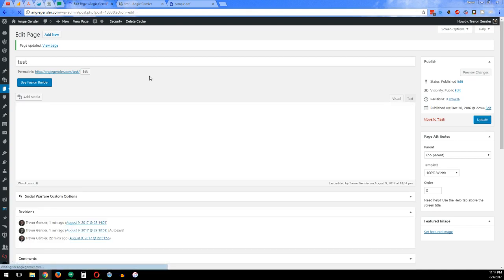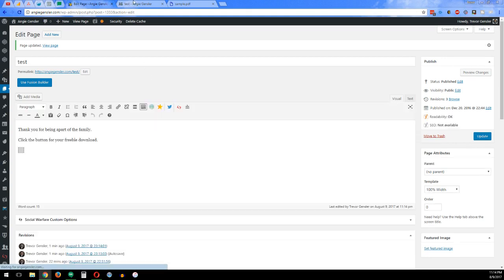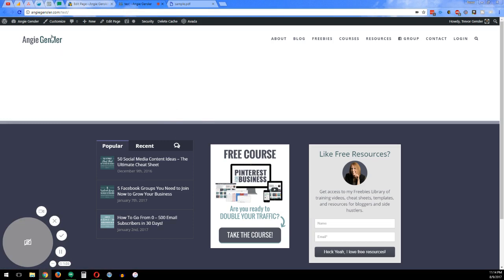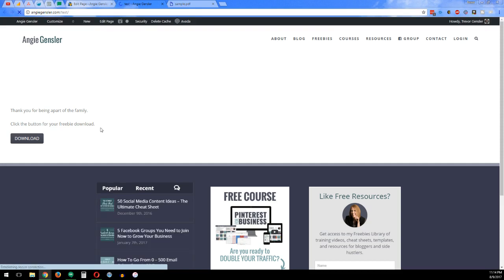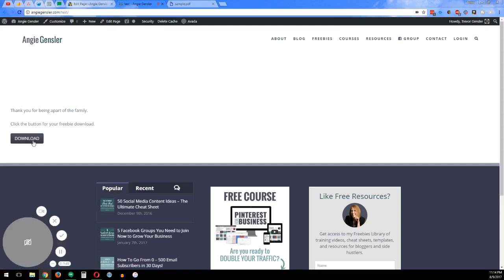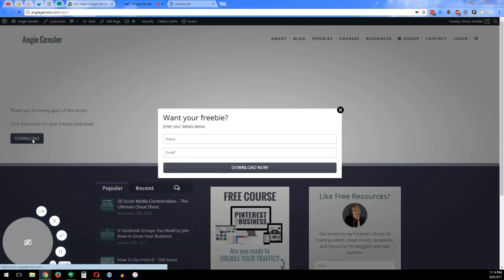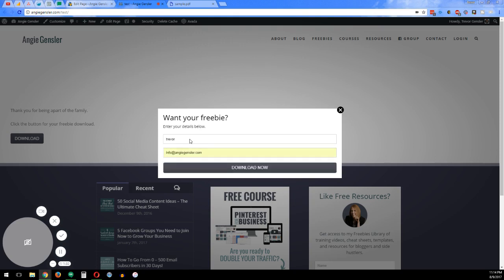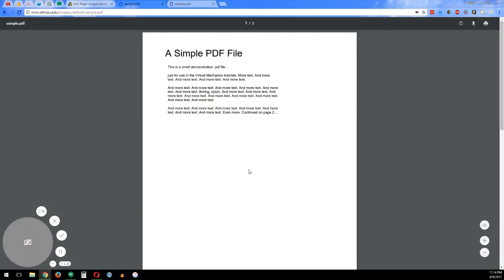And once that page has been updated, you go to the actual website. And if we refresh, we'll probably have that information. And then when you click on the download button, boom, here's your pop-up box. So let's say you just want to enter your name and info at Angie Gensler. And then once you click download, bam, it takes you to that PDF that you specified in the redirect URL.